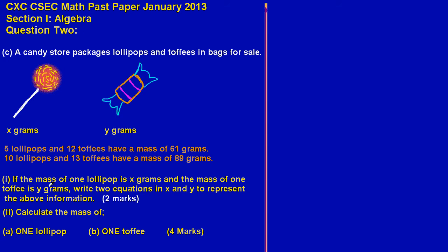In part one, it states: if the mass of one lollipop is X grams and the mass of one toffee is Y grams, they're asking us to write two equations in X and Y to represent the above information. That's an easy two marks.